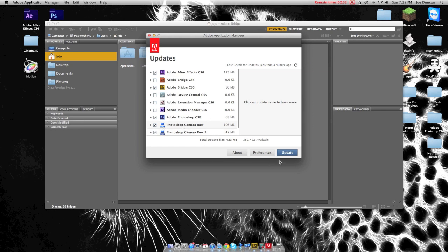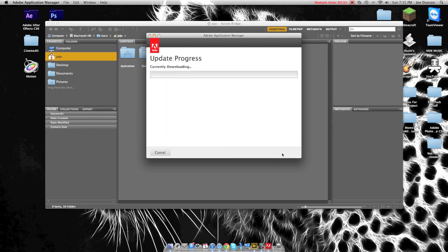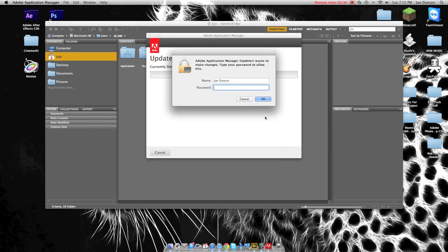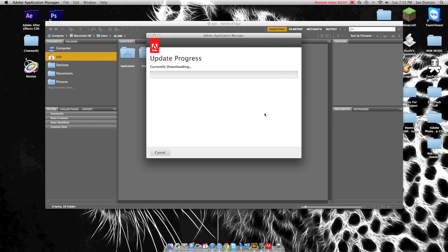Then just click update. It asks for your password, and you type in your password and so forth.